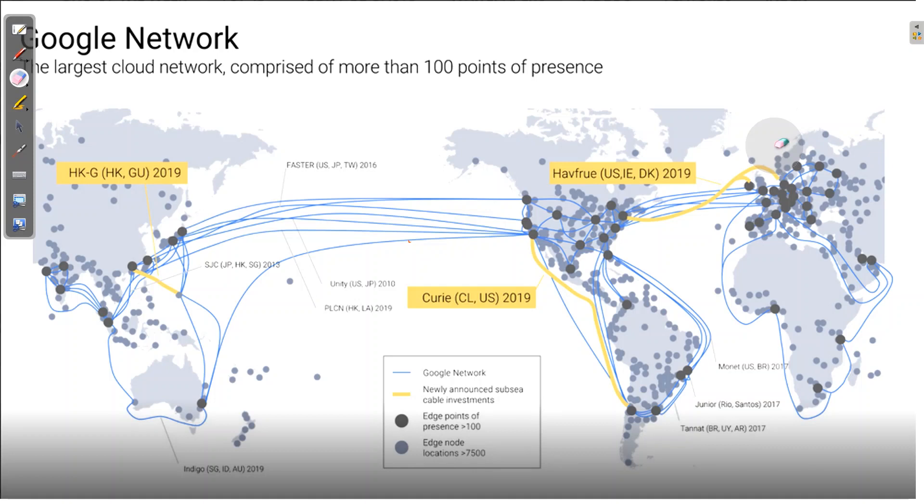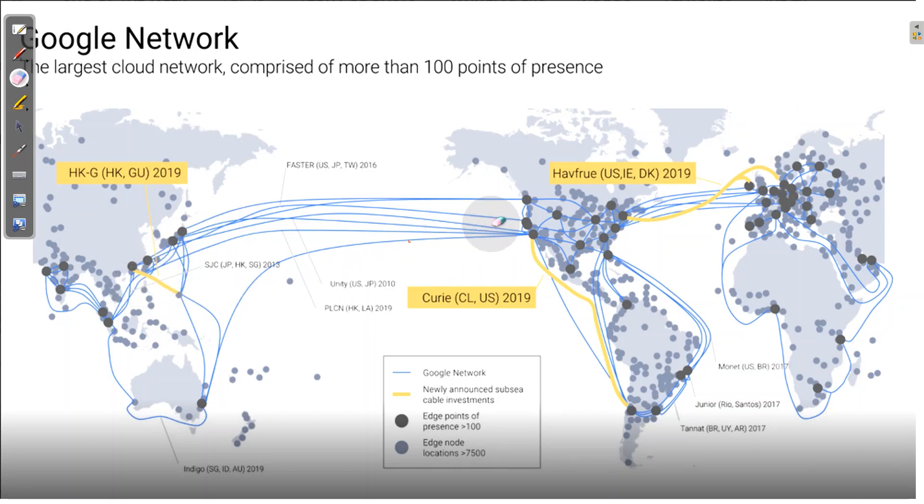First thing is the network of cables. Google has around 7500 edge node locations and hundreds of edge points in presence and all these cables connect through cables that are going under the sea. That kind of investment and infrastructure Google has created and it wants to be successful in any case. Every country in any continent is connected to Google cables.